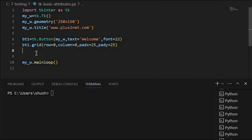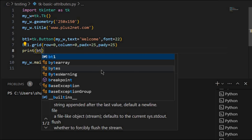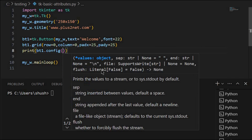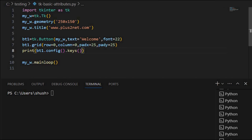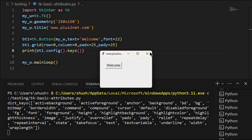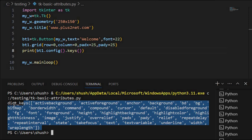Now let us see how we will know what the total list of available attributes is. For that, it can be for any widget, not only the button. So let me print bt1.config().keys(). This returns a dictionary, and getting the keys of it will give me all the attributes. Let us run this and see. You can see all the attributes available: active background, active foreground, anchor, background, border width, bg — a big list is available. These are the attributes available for the button.